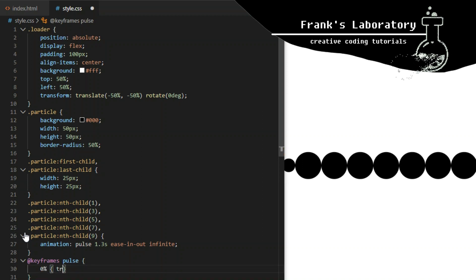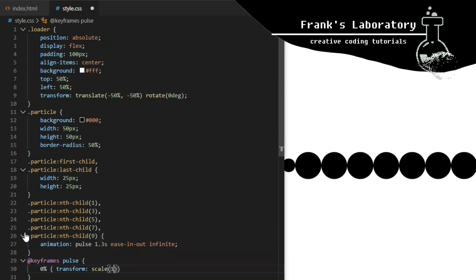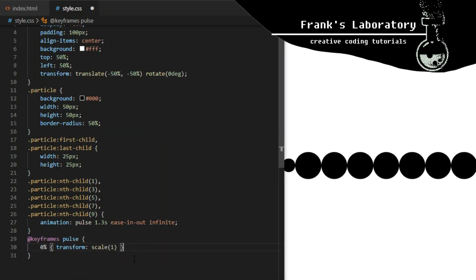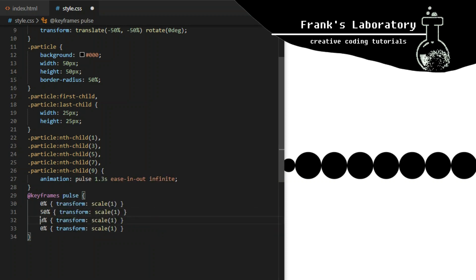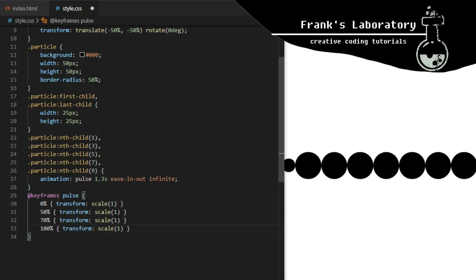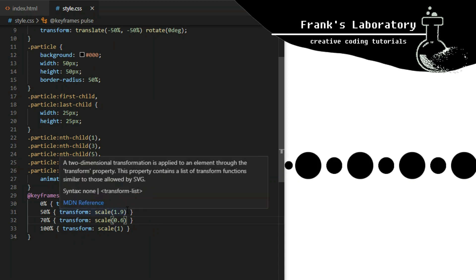I also need to declare that animation using keyframes. At 0%, transform scale will be 1, which is the base size. I add three more breakpoints: at 50% the scale will be 1.9, at 70% scale will shrink the particles to 0.6, and at 100% it will go back to 1.